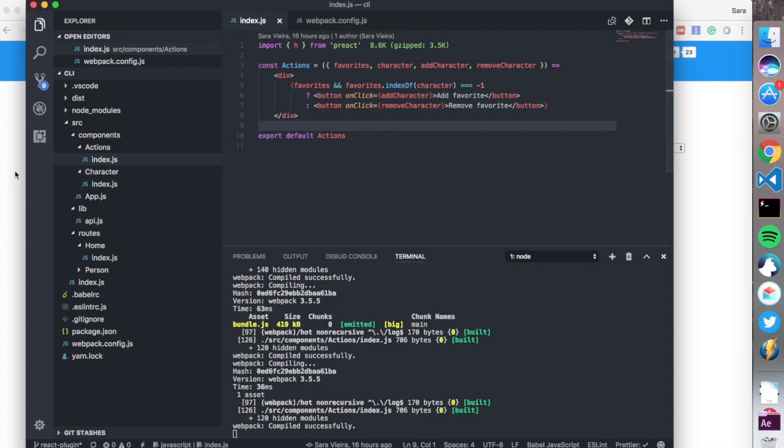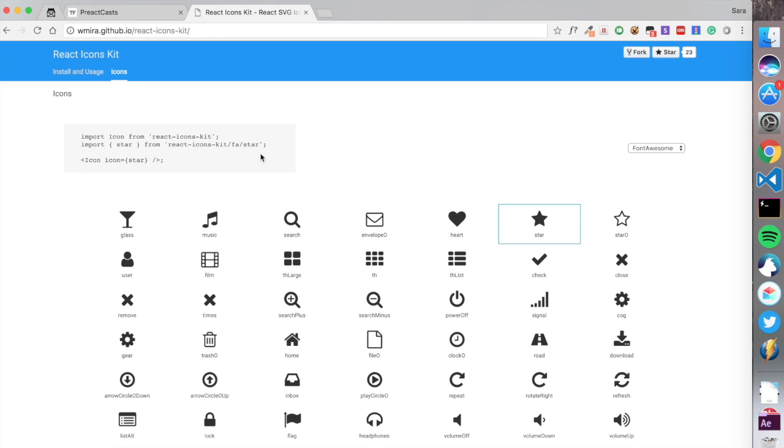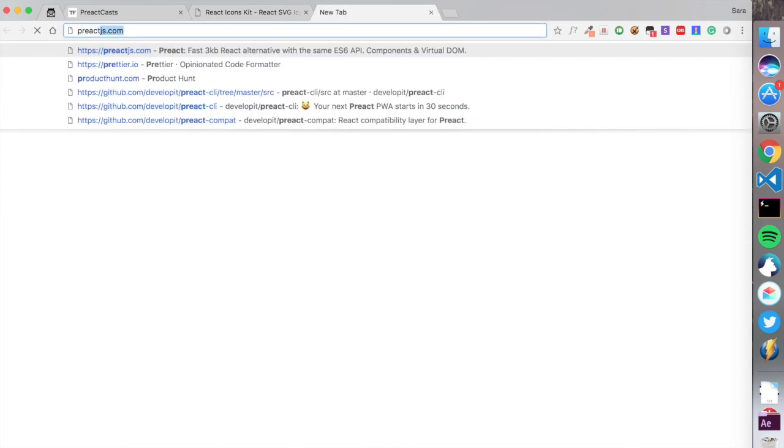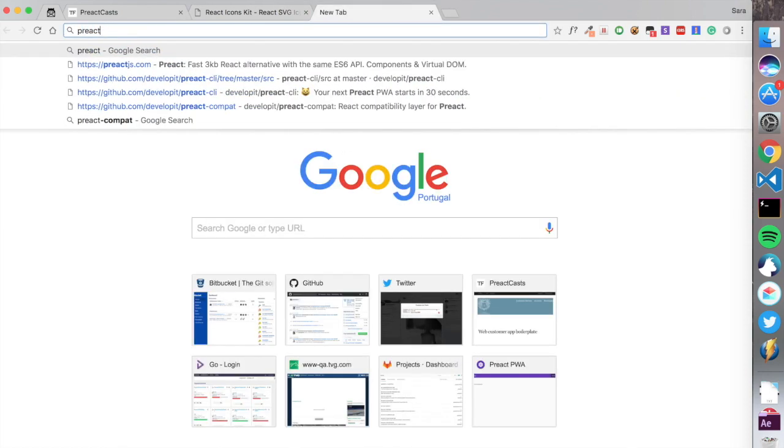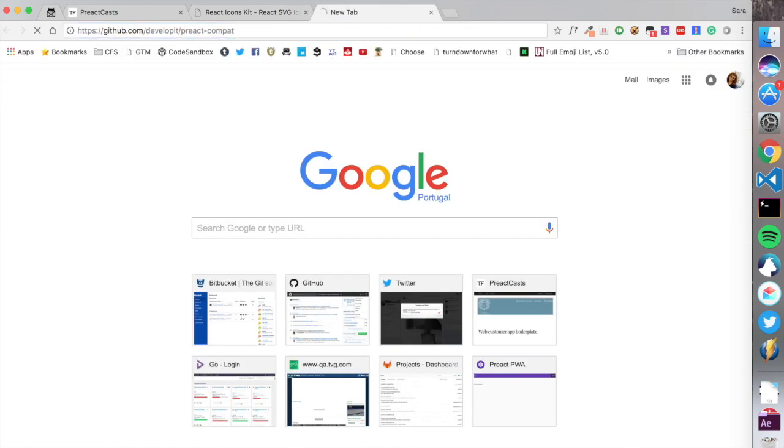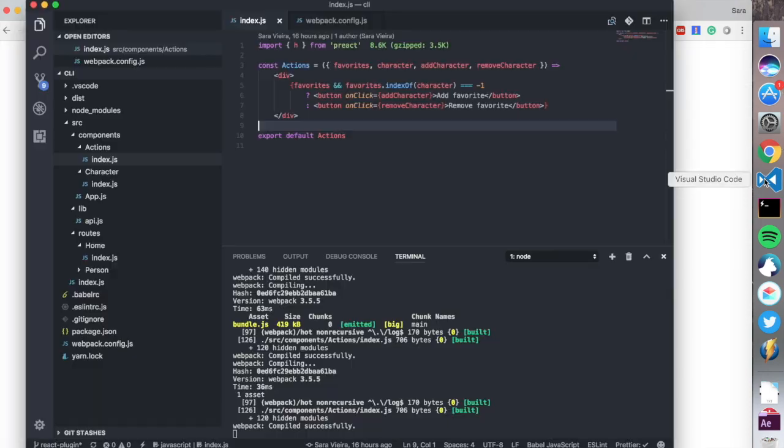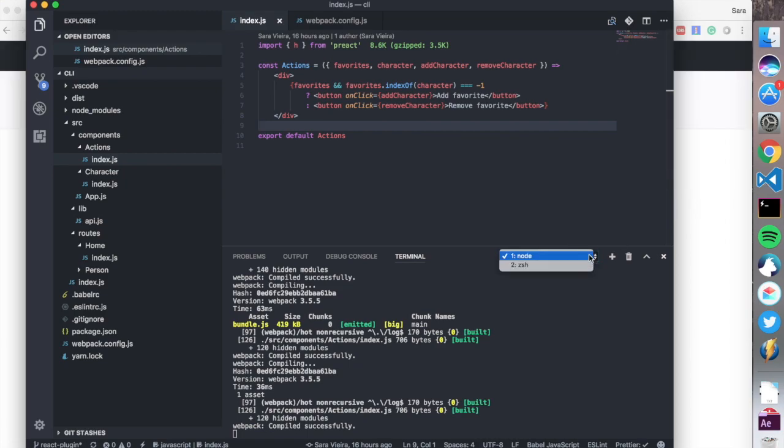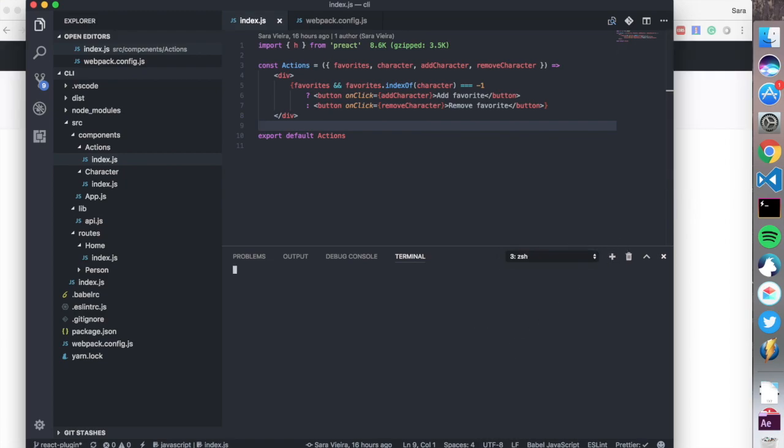I'm going to install this React Icons Kit, and I'm also going to install preact-compat, which is basically a compatibility layer for React.